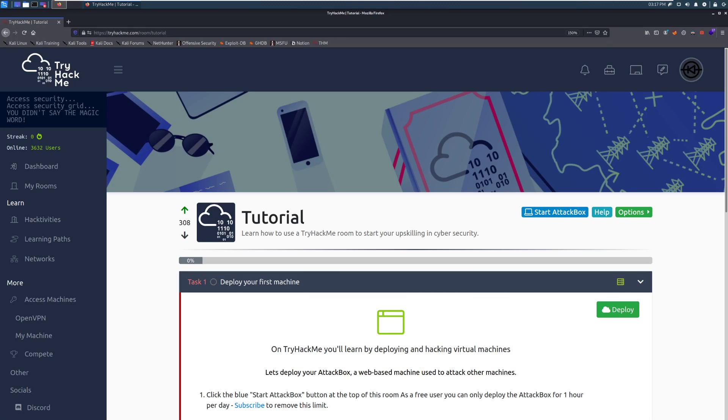Hey everyone, welcome to TryHackMe. Let me be the first to welcome you. I am Dark. My full name is Darkstar7471. If you see this symbol on the site, that's me.